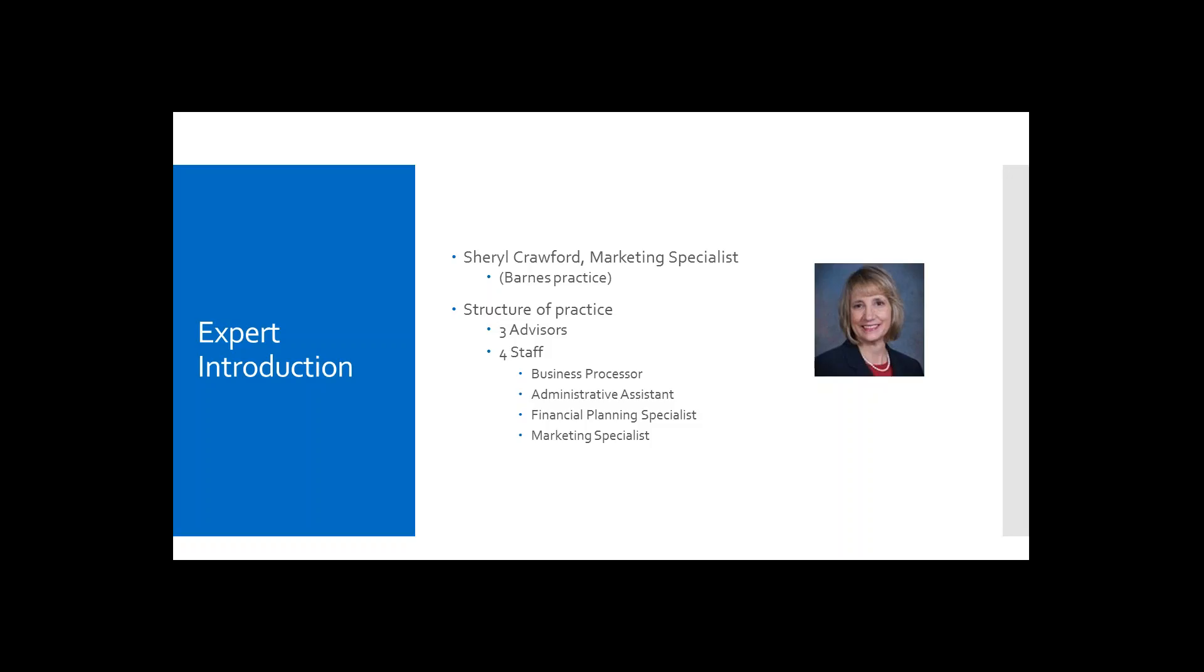Just to give a brief background of the Barnes practice where Cheryl comes from, the structure of their practice, they have three advisors, four staff members, including a business processor, administrative assistant, financial planning specialist, and Cheryl as the marketing specialist.